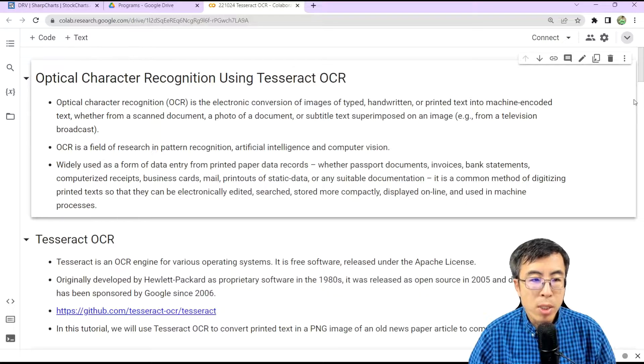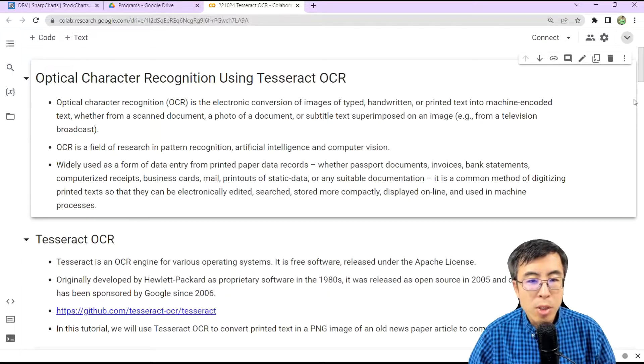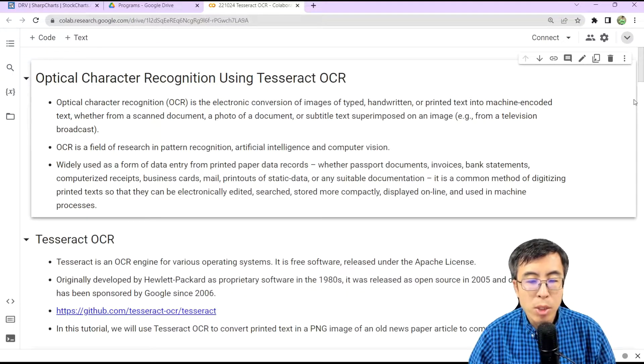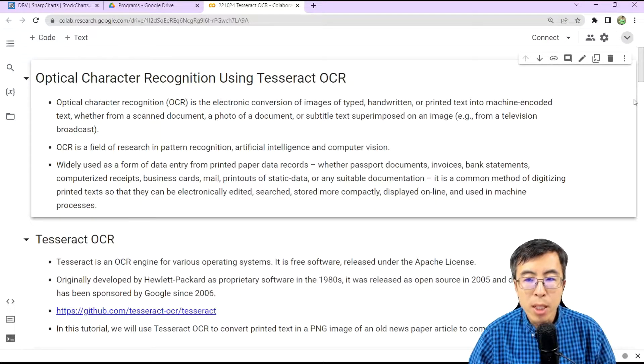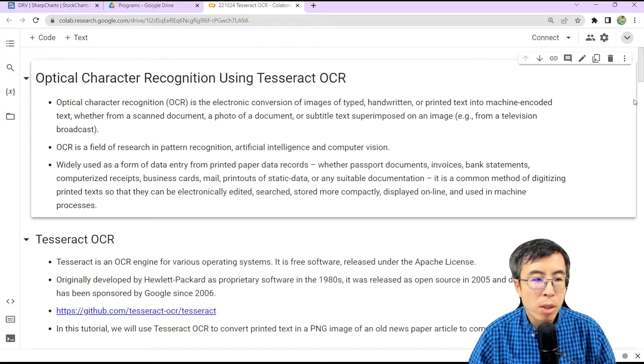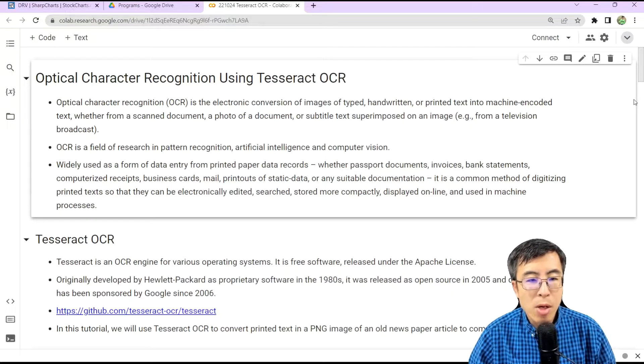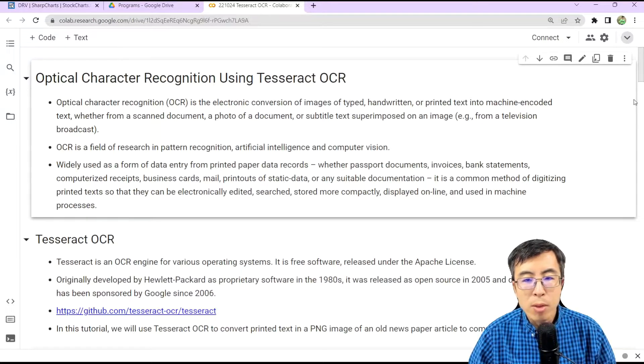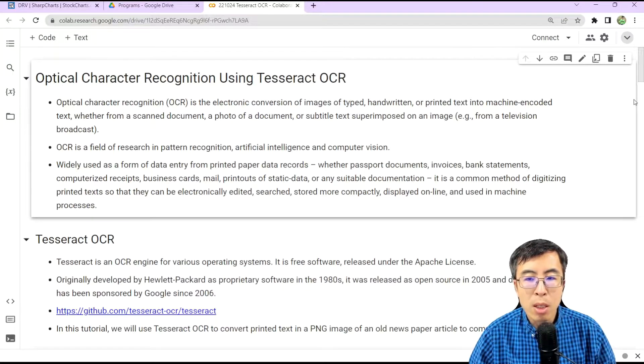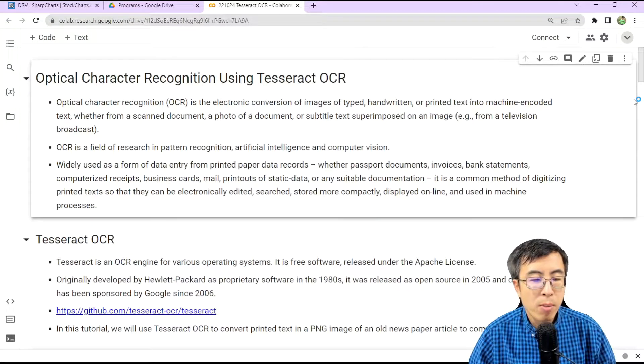Optical character recognition, or OCR, is the electronic conversion of images of typed, handwritten, or printed text into machine-encoded text, whether from a scanned document, a photo of a document, or subtitled text superimposed on an image, for example, an image from a television broadcast.